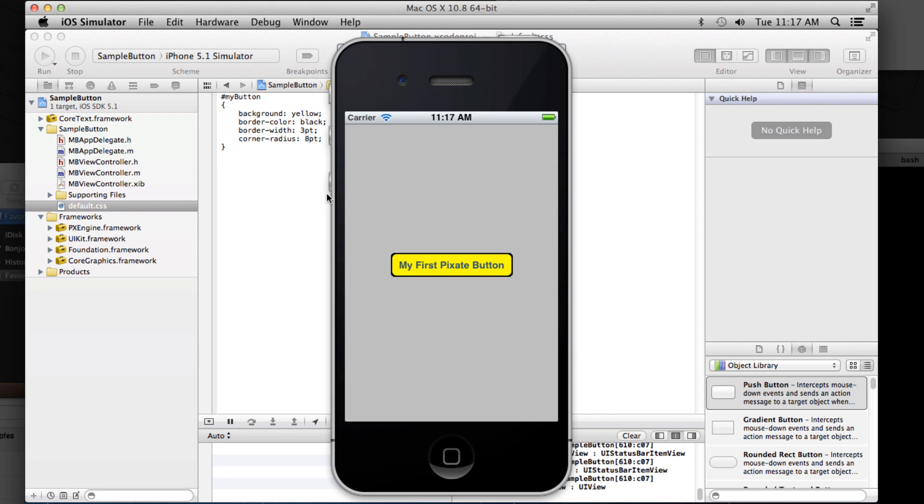Now you've seen the styling of a button. So experiment, please, and try styling your own app or try altering or taking a look at some of the samples and give us as much feedback as possible. Thank you.